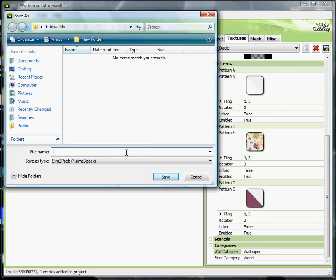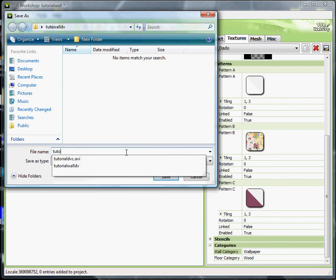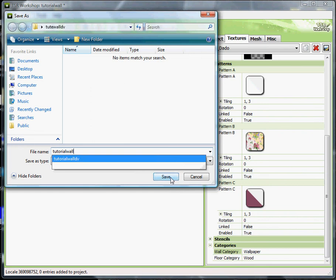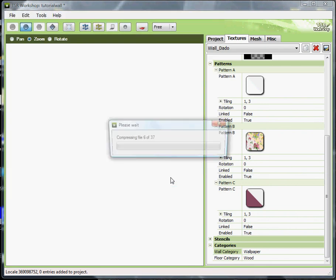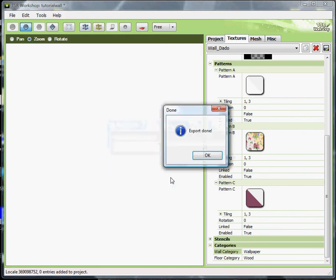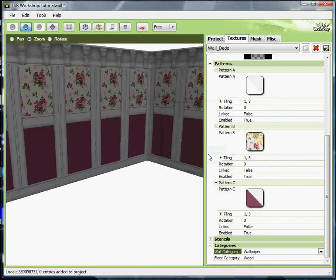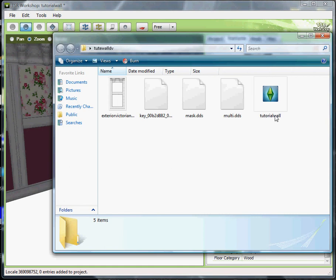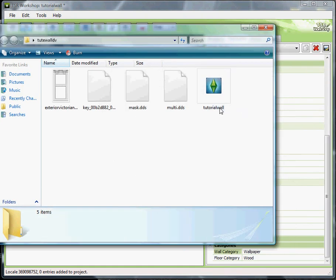You can upload that to your website or to one of either the Sims resource or Modda Sims 2, you know, per their guidelines. In any event, I hope that this has helped you and taught you basically how to convert your walls from Sims 2 to the Sims 3.